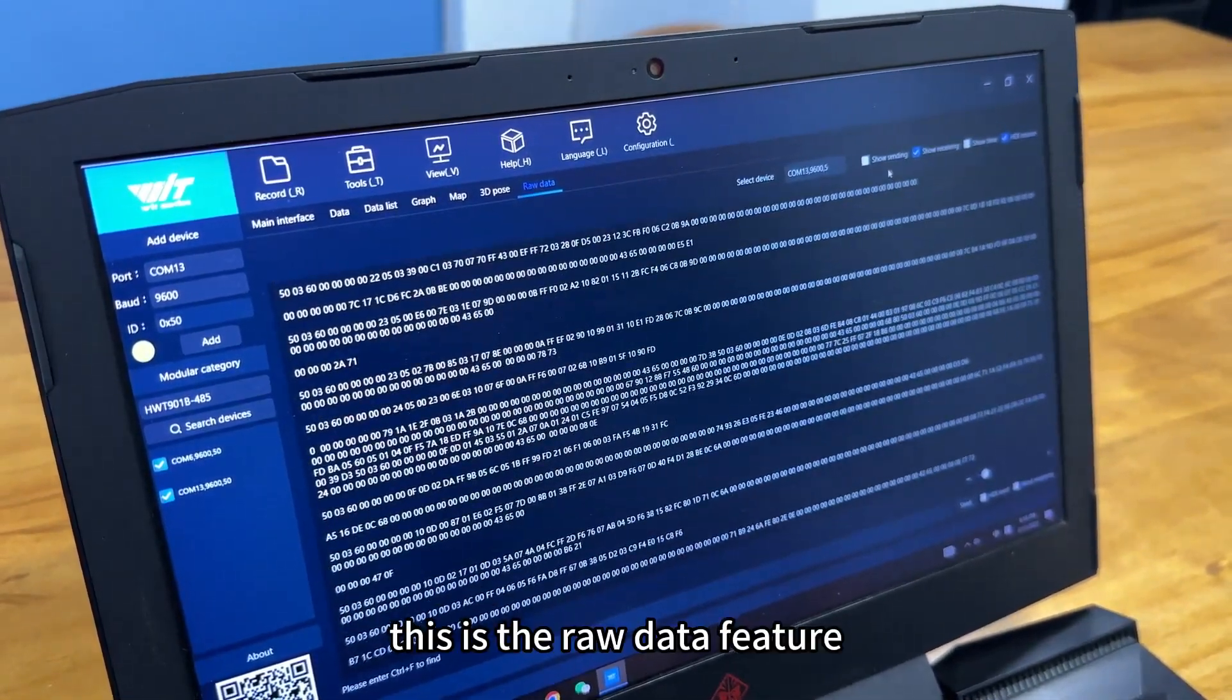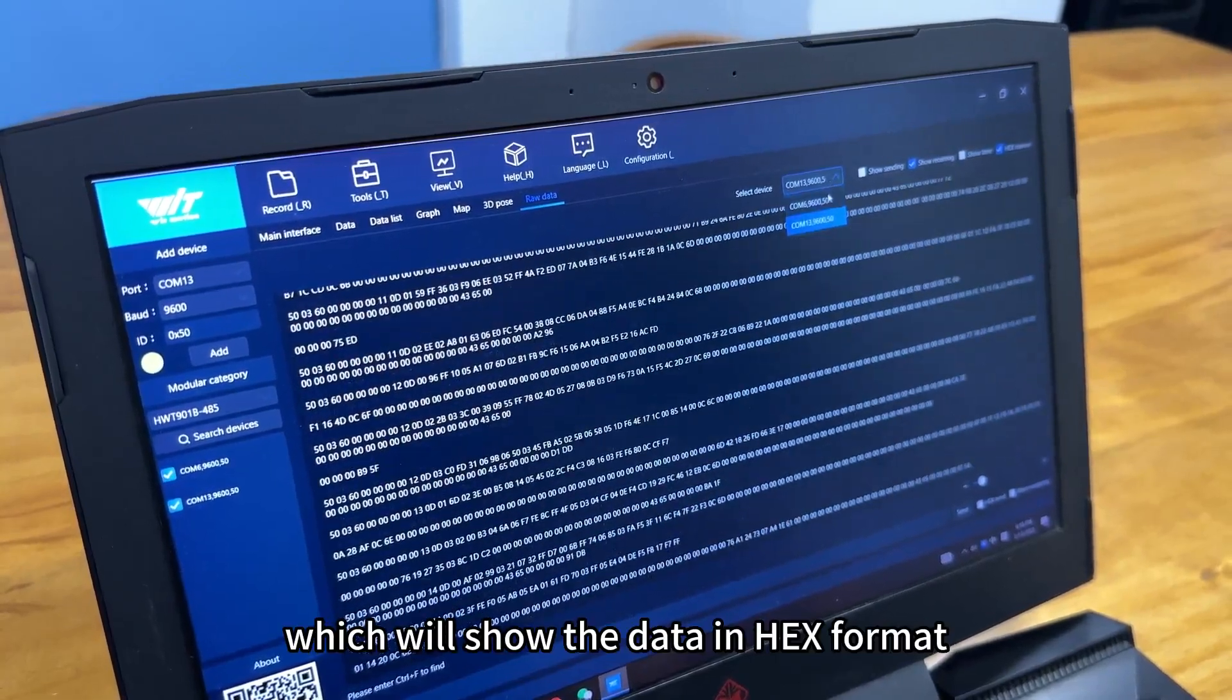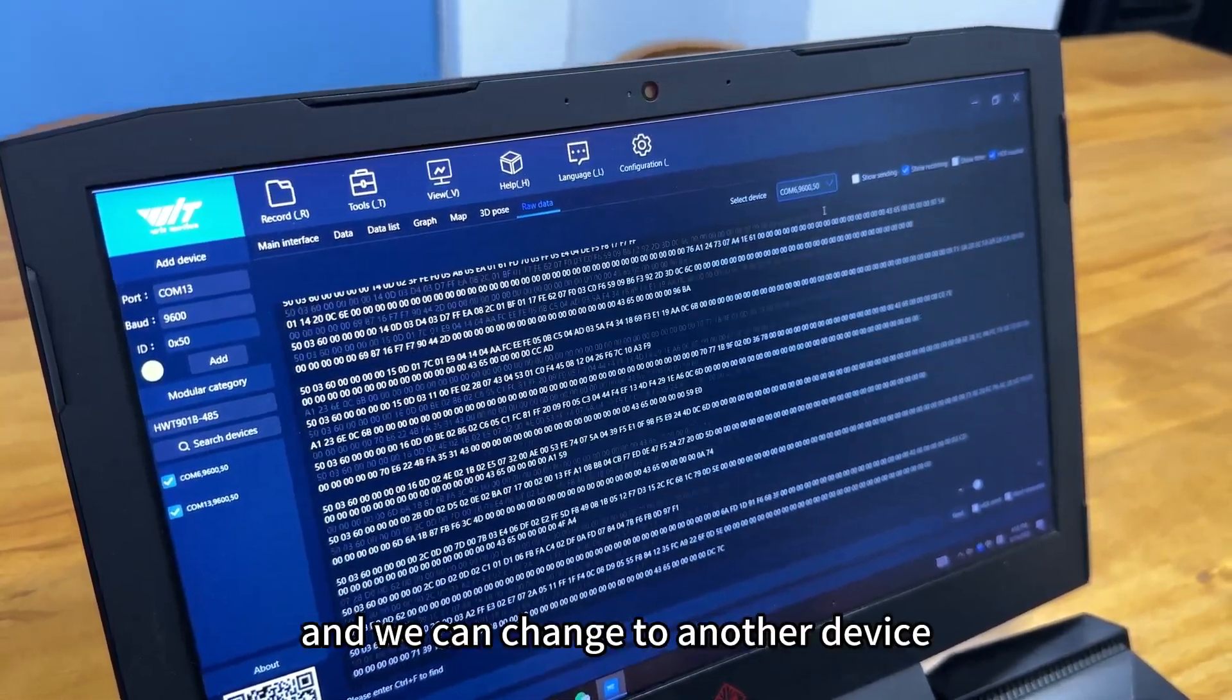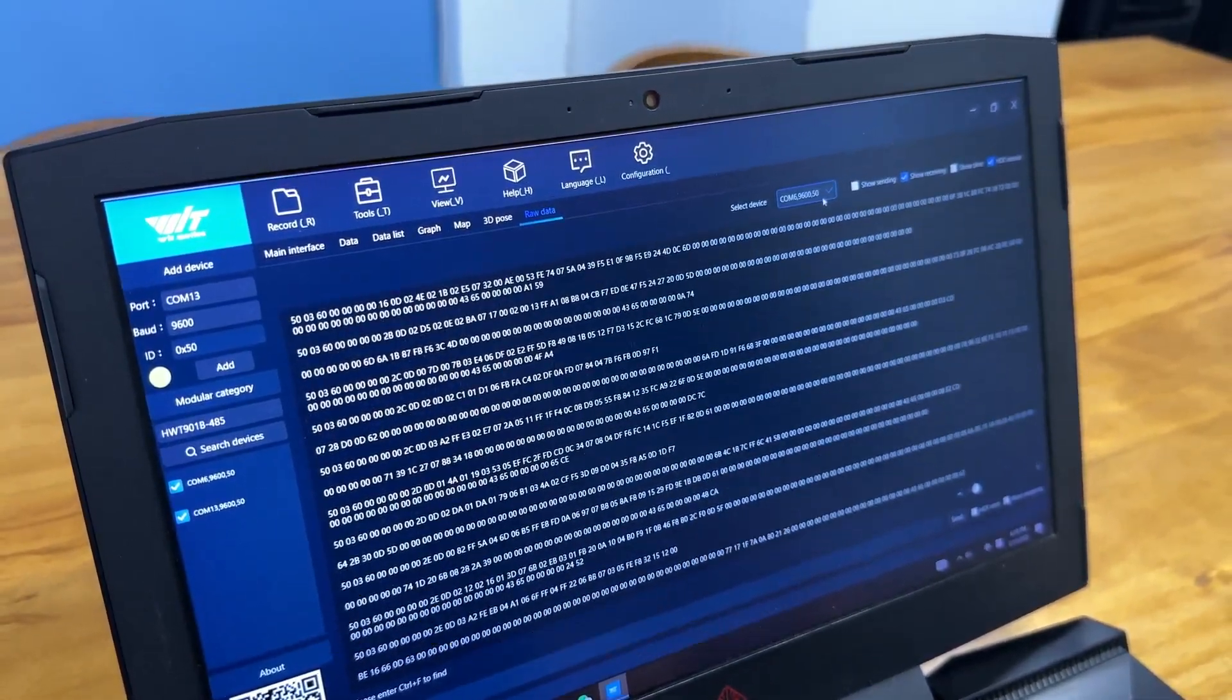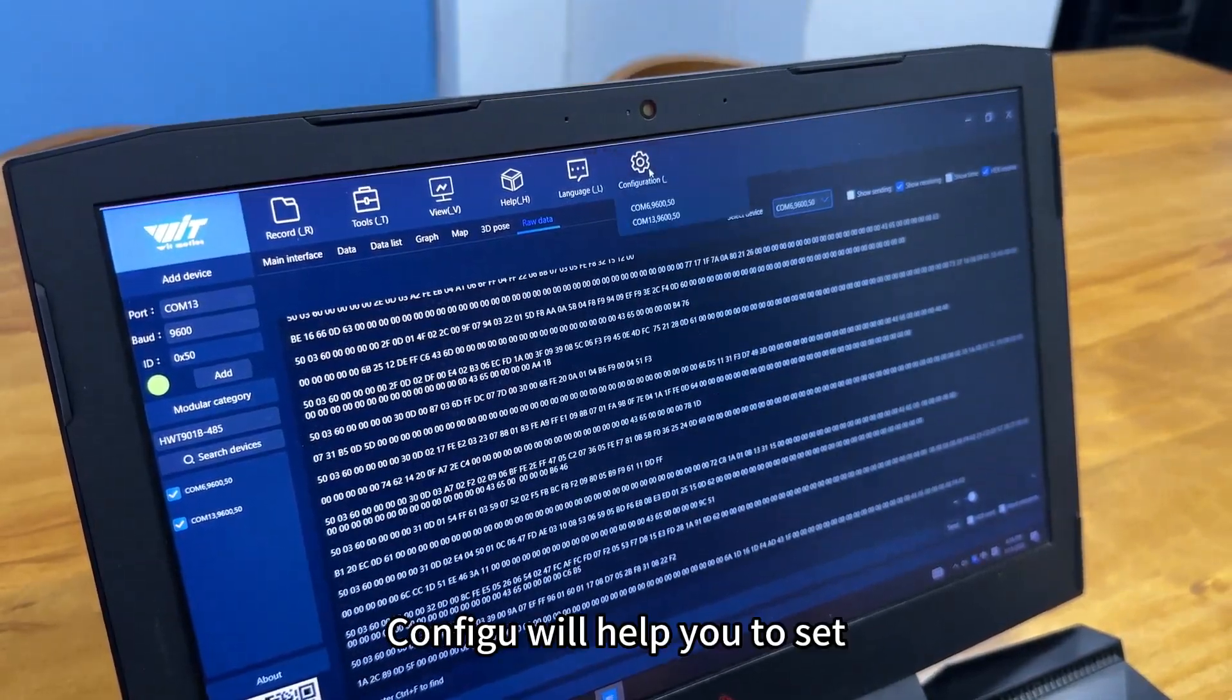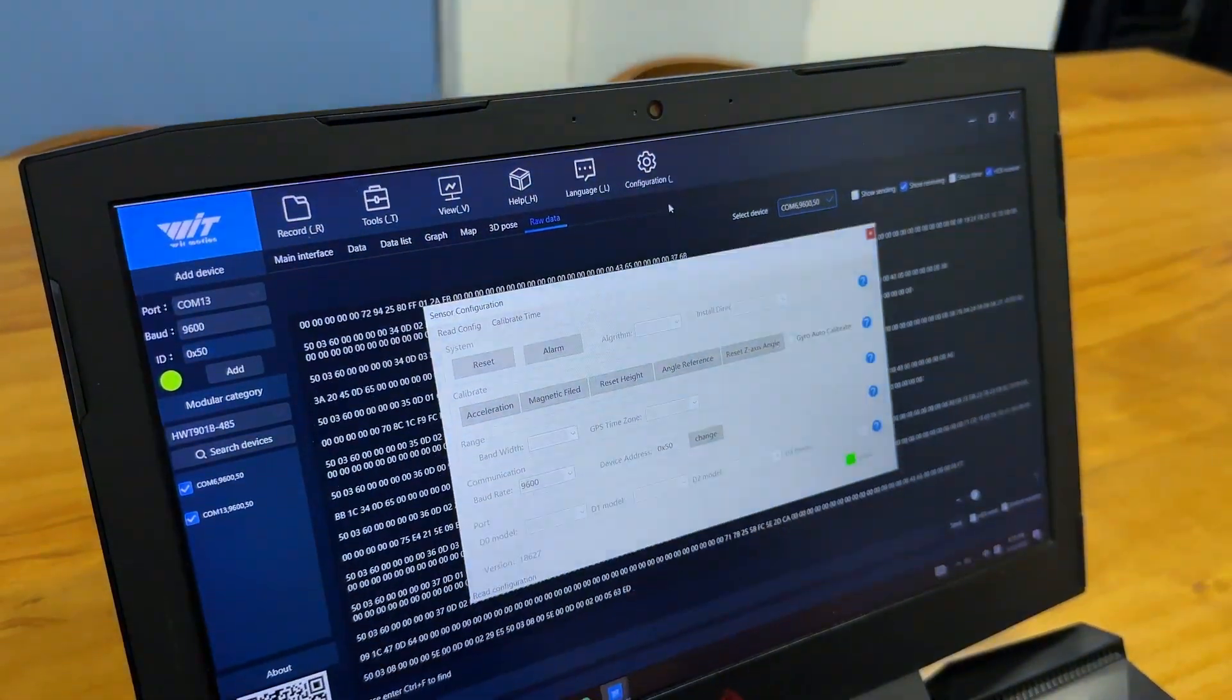This is the raw data feature, which will show the data in hash files. And we can change to the other devices. Config will help you to set individual settings of two sensors.